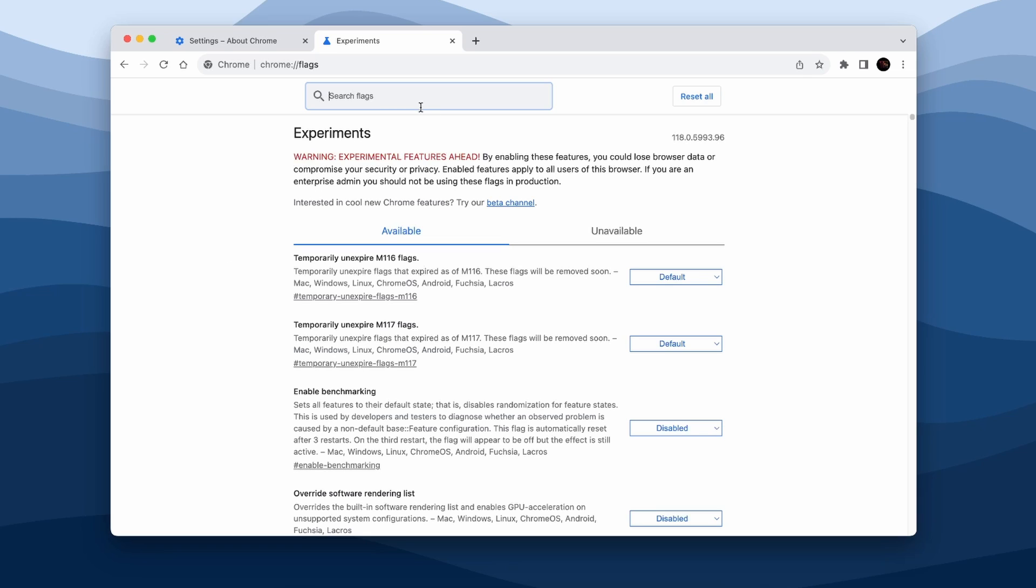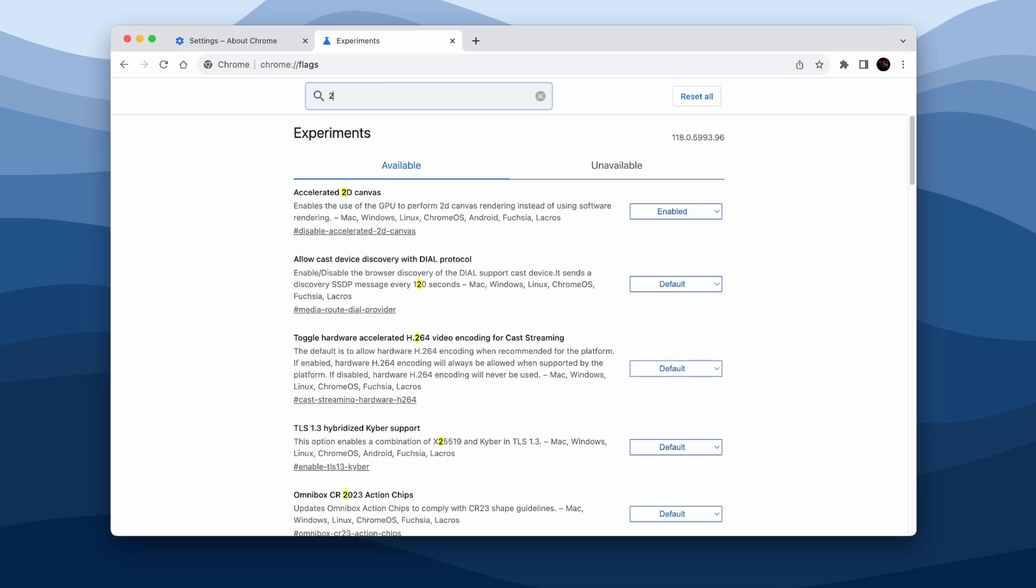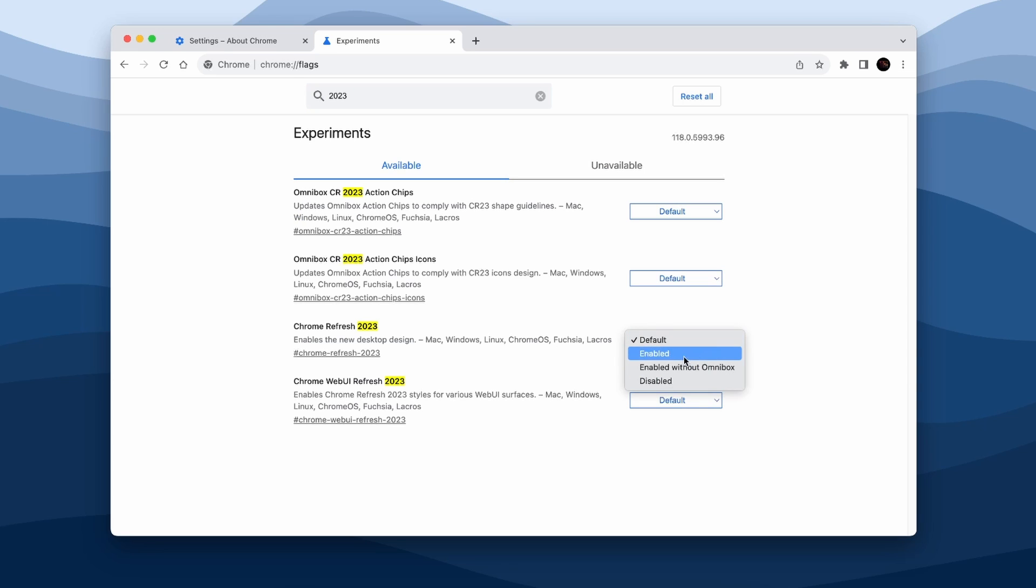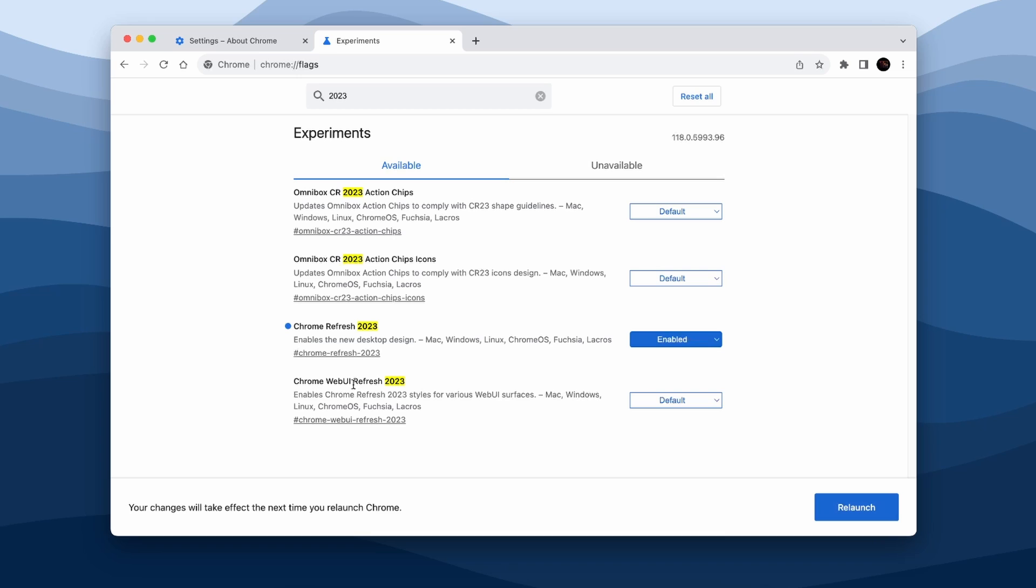And now at the top input field you will search for 2023. Here make sure that you down below select the second last option, so this one is called Chrome Refresh 2023, and from Default make sure that you select here Enabled. And down below make sure that you also select Chrome Web UI Refresh 2023 option and here select Enabled as well.